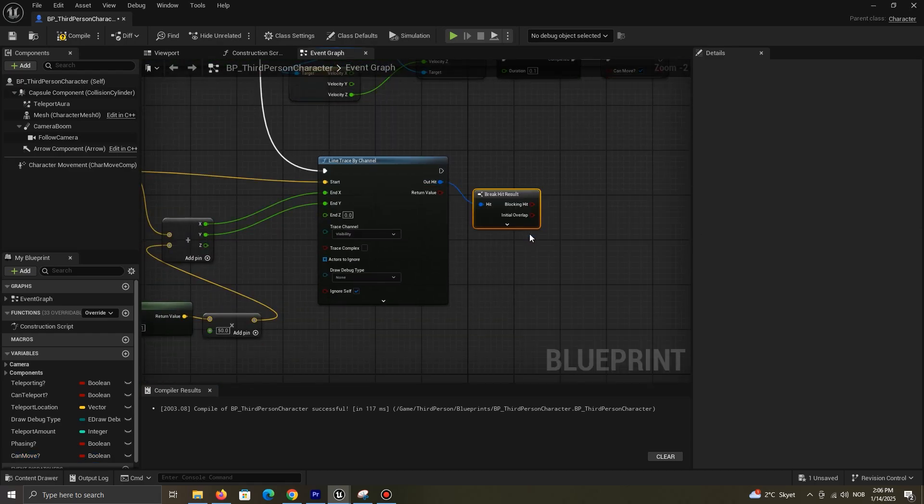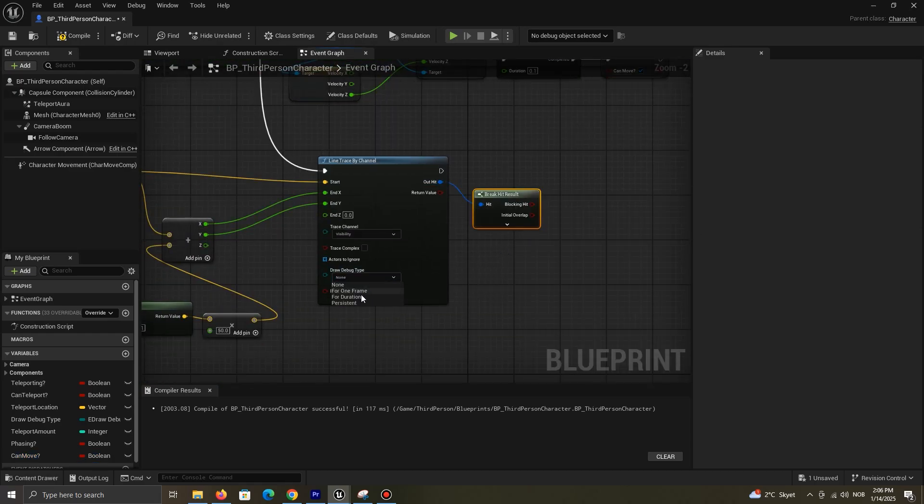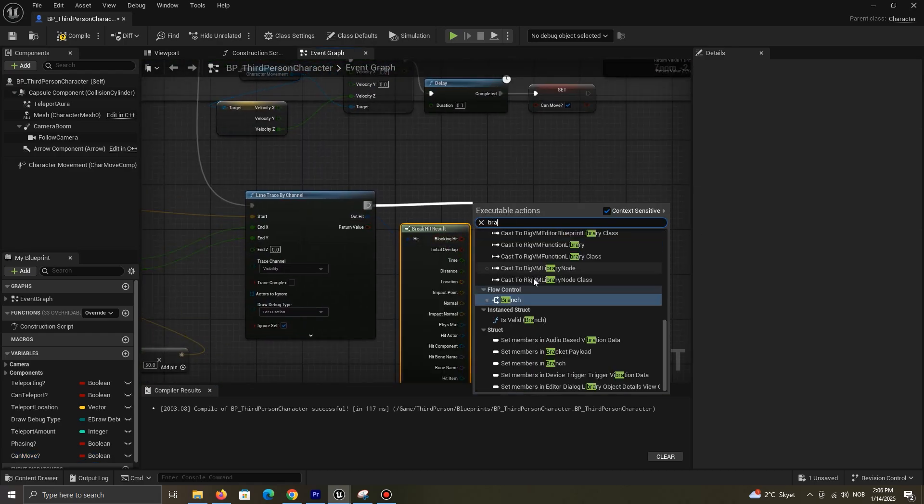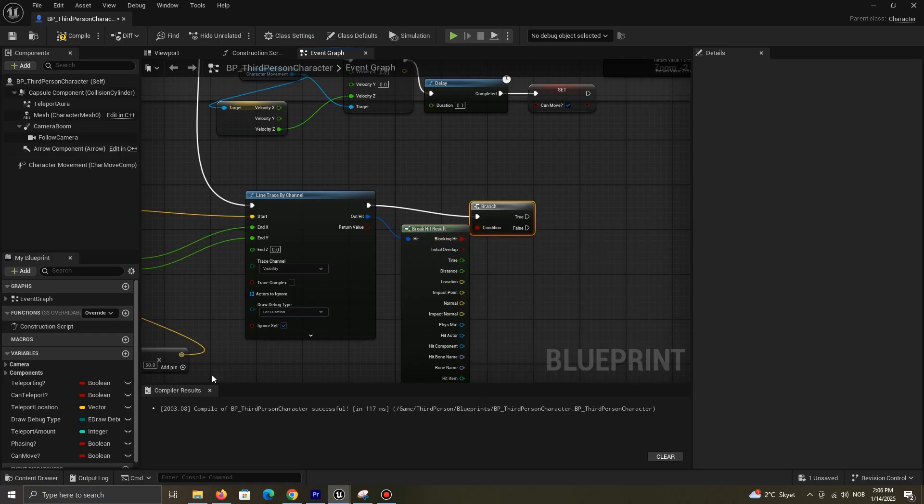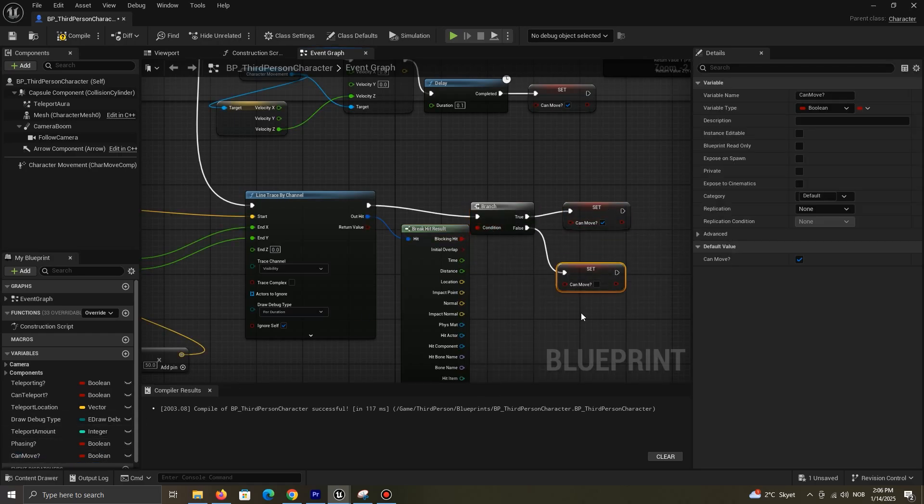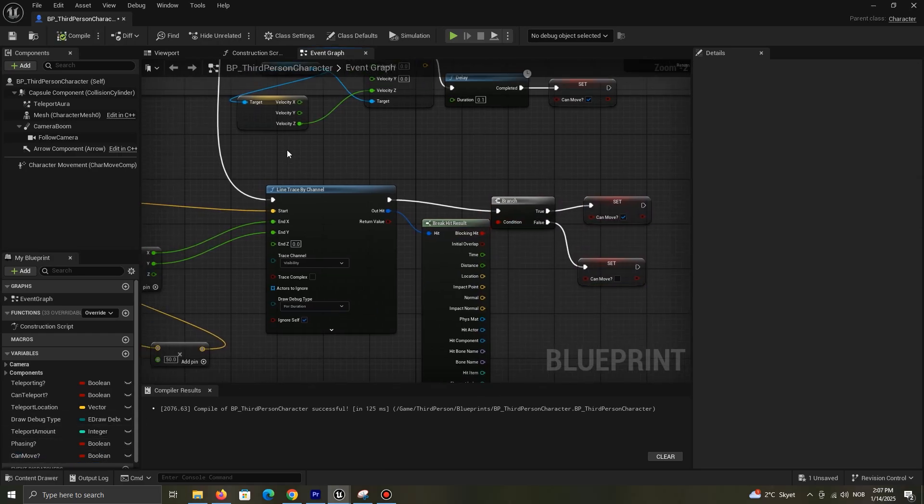Break hit result and connect it like me. If there is a floor beneath us, we can move normally. If not, we're not allowed to move towards that direction.